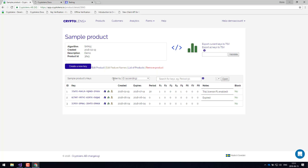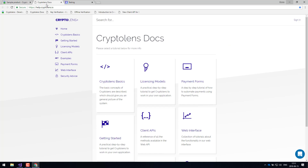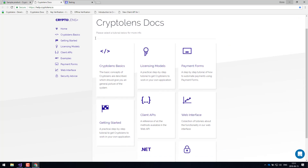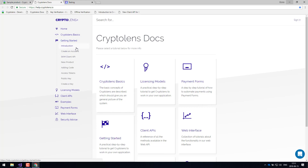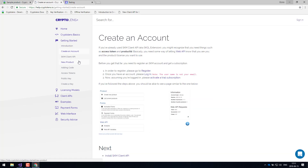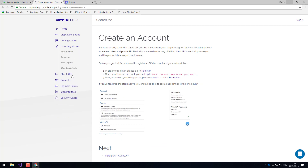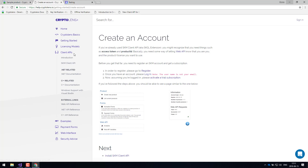The first step to get started with the CryptoLens platform is to visit our help pages. Here we've listed basically all the important resources. The first thing is probably to look at the CryptoLens basics guide, which goes through all the important concepts. Then if you are developing in C# or Visual Basic, I recommend going through the getting started guide — this will help you create a new account, set up new products, add some code, and so on. There's also support for C++, which you can find under the client API section.